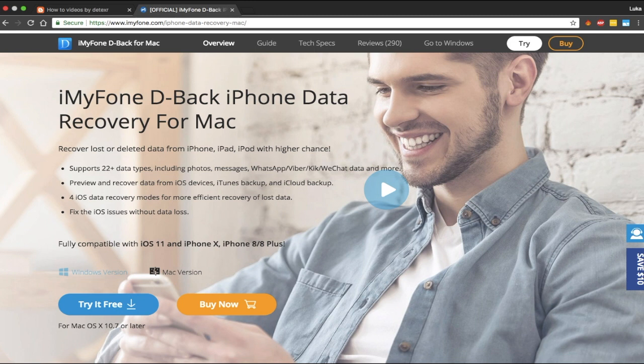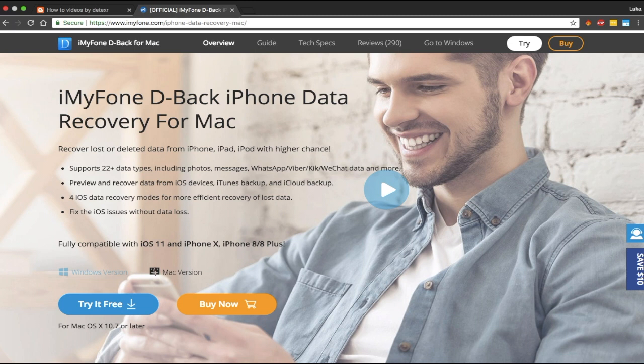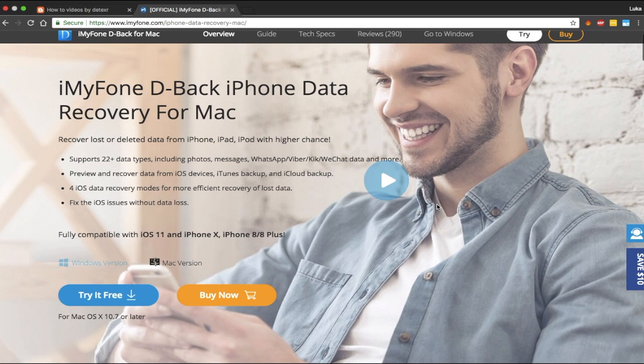Today we're going to talk about an iOS data recovery tool called iMyFone for Windows and Mac users. It's a simple, easy to use, fast, and most of all safe way to recover your lost iOS data.